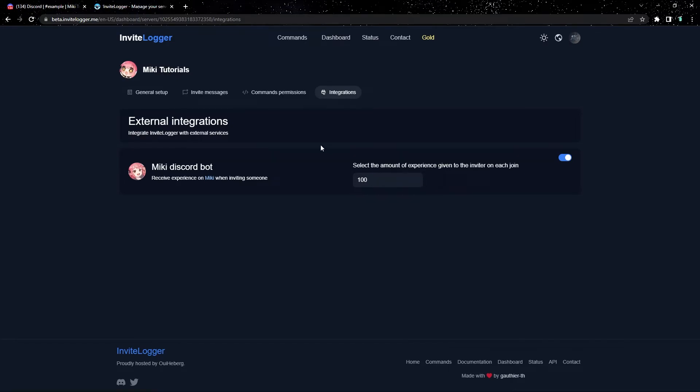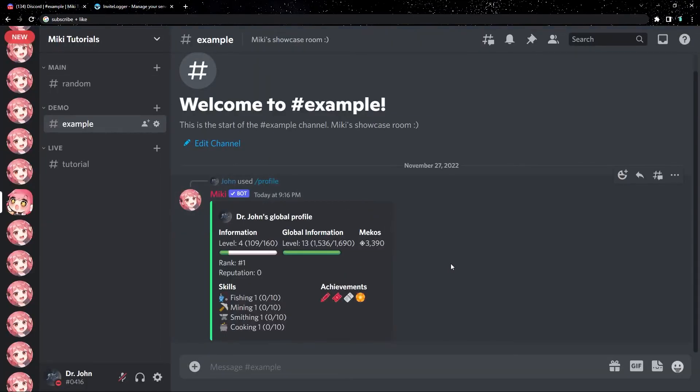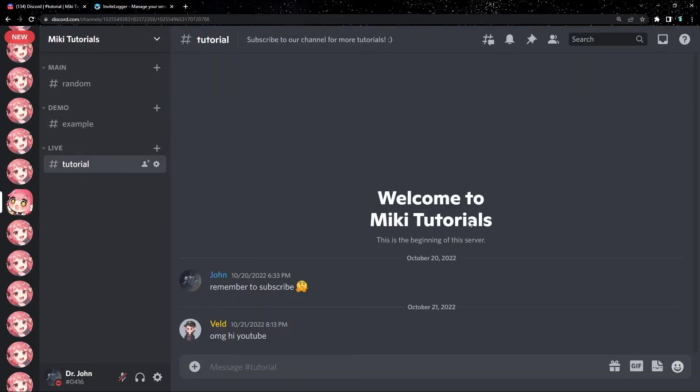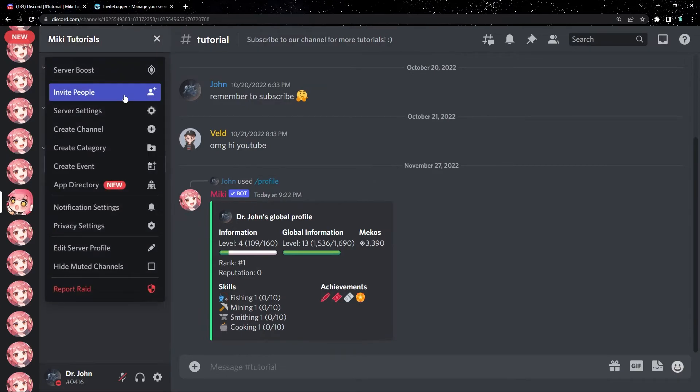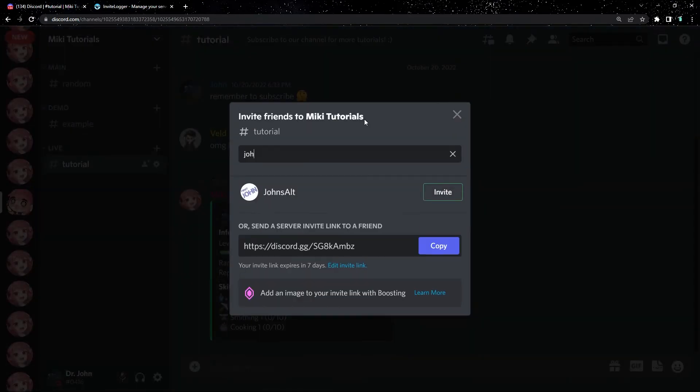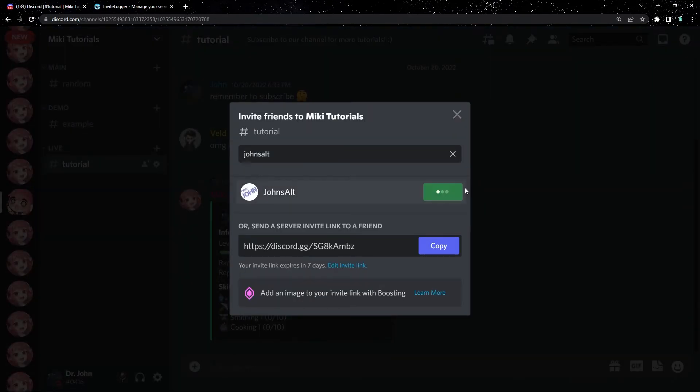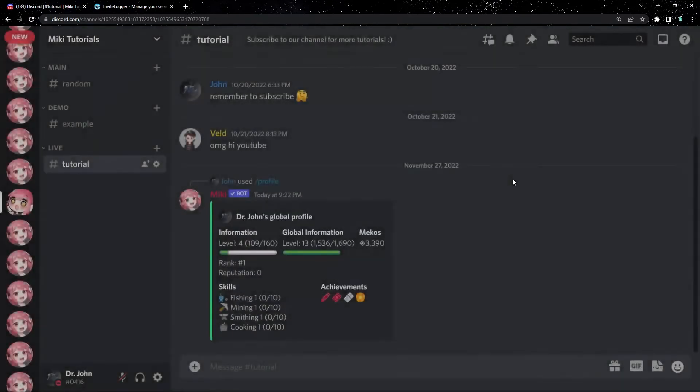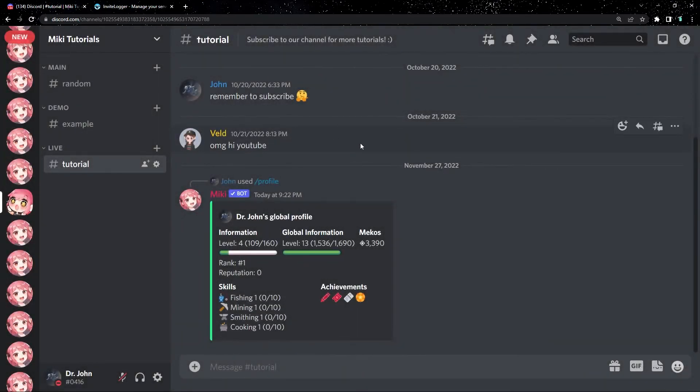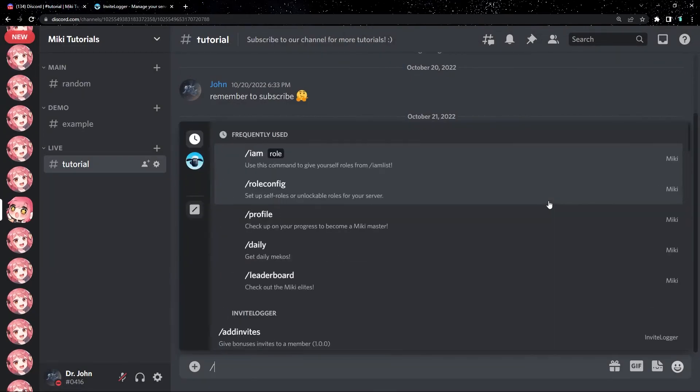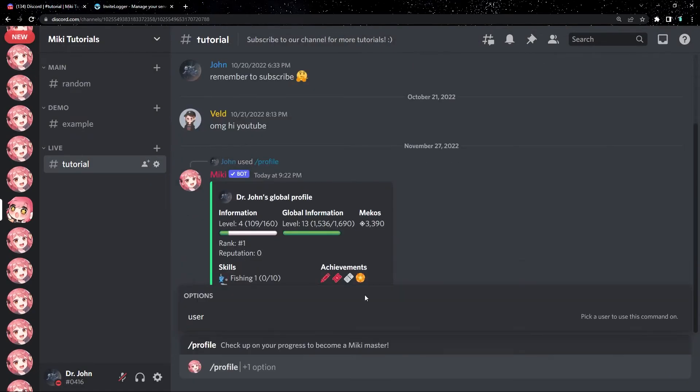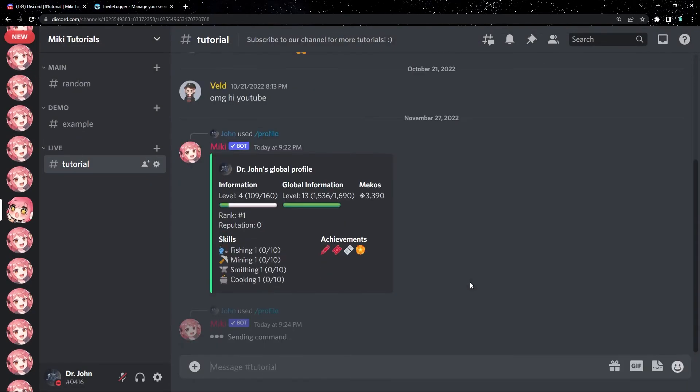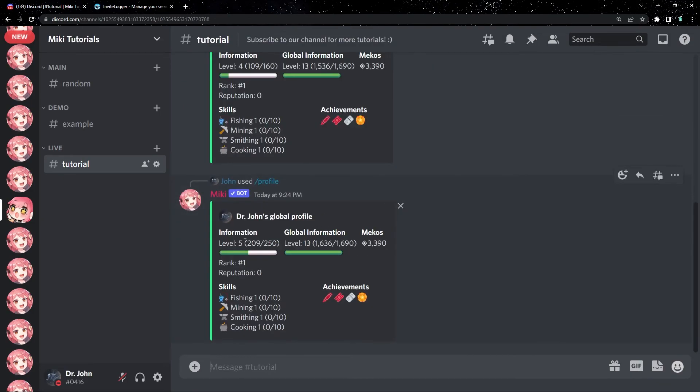So I'll show a quick example on how it works. Let me head back to my server. And right now I have 109 levels. So I'm going to go ahead and invite my alternate account to the server. And I'll quickly accept the invite on my phone. Now the account I invited just joined, so if I check my levels again, I just gained another 100 experience that I set.